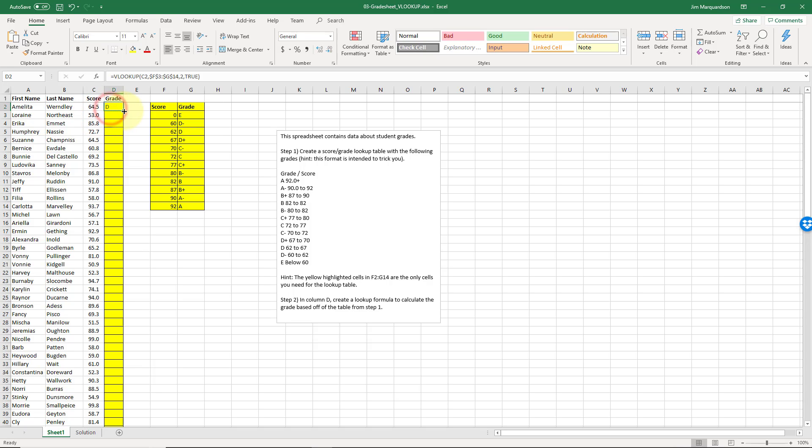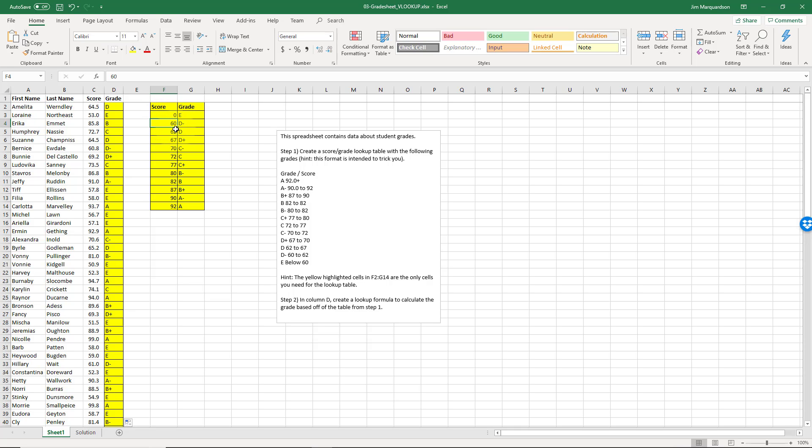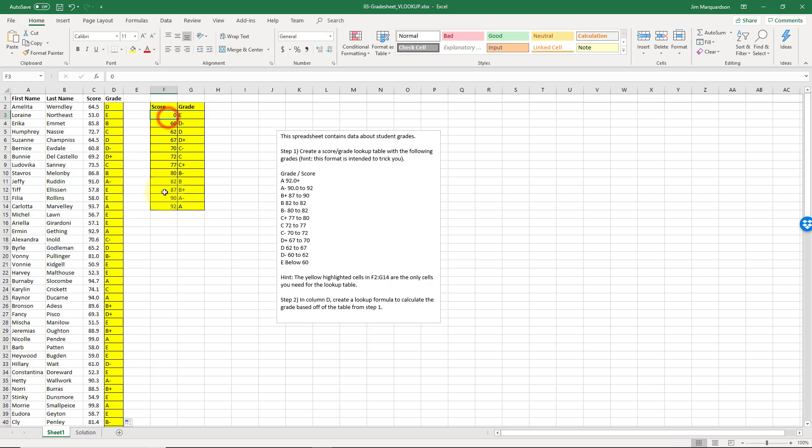I'm going to fill this down the entire column just by double-clicking that fill handle. Let's just take another example - let's take a look at this E, for example. So Tiff scored 57.8. It's bigger than zero but it's not greater than or equal to 60, so Excel is going to say, 'All right, we're going to go back down, give this person an E.' For Ehrman, Ehrman earned an A because 92 is greater than or equal to this value, so that'll be an A. So anything bigger, it's going to default to being an A.